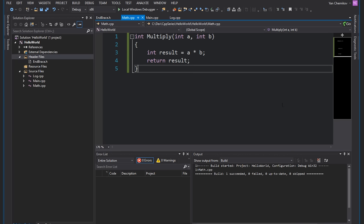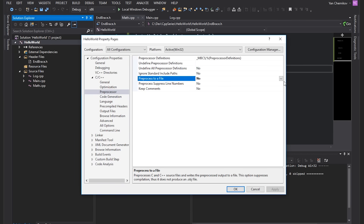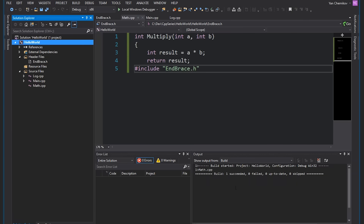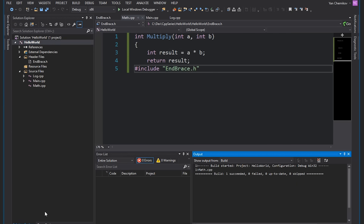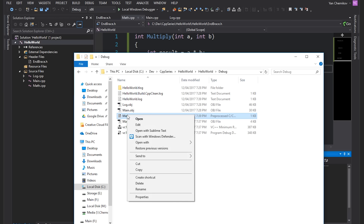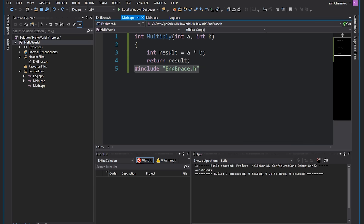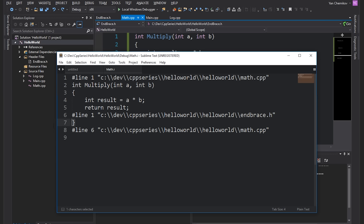You should now know exactly how header files work. There's a way we can tell the compiler to output a file containing the result of all pre-processor evaluations. If we right-click on our project, hit properties, go to C/C++ and then pre-processor, we can set 'preprocess to a file' to yes. Let's hit Ctrl+F7 to build. In our output directory you'll see a new .i file — our pre-processed C++ code. Opening it in a text editor, you can see that our #include endbrace has been replaced by the actual closing brace from that .h file.